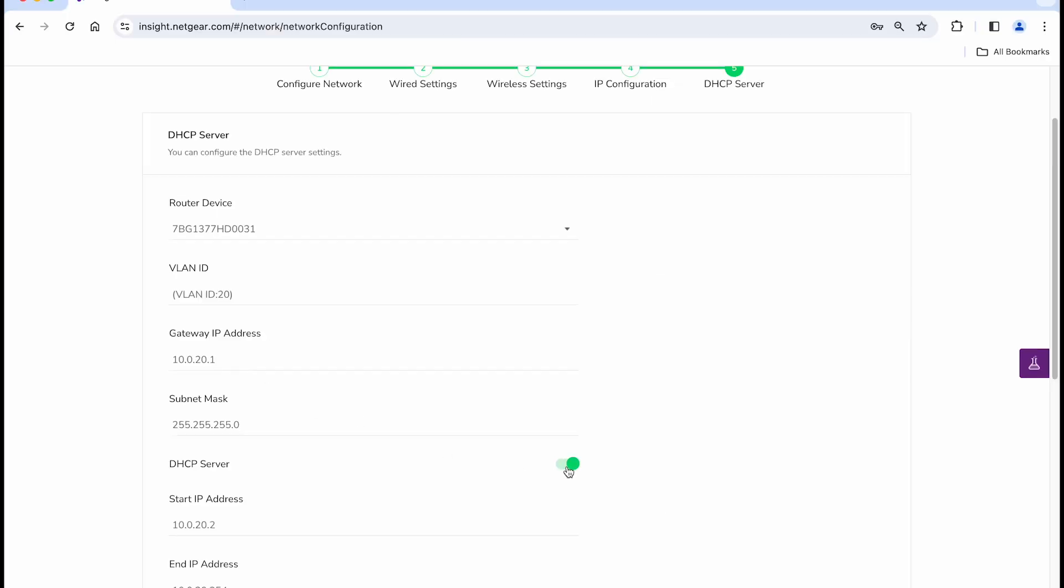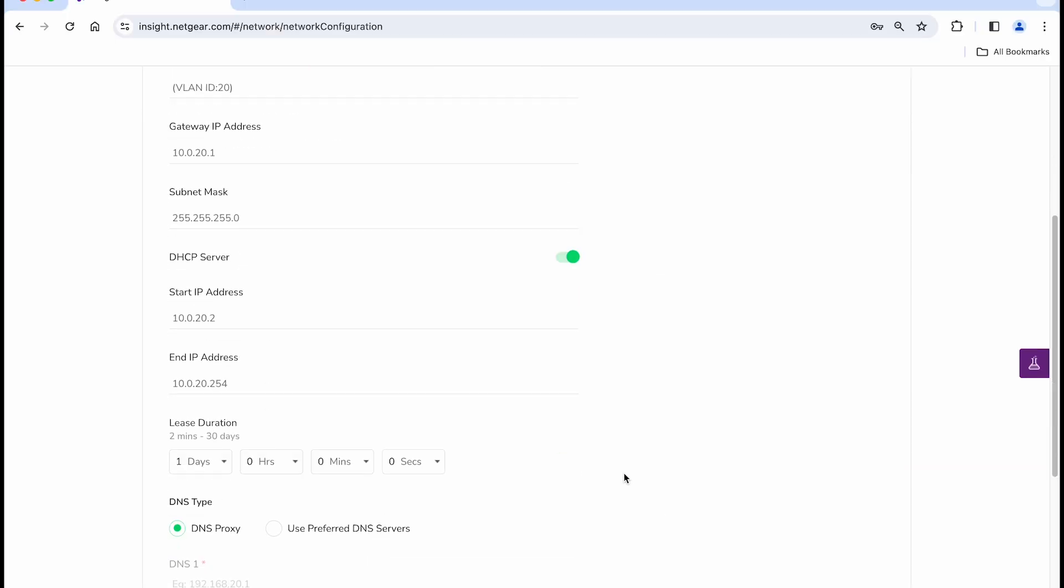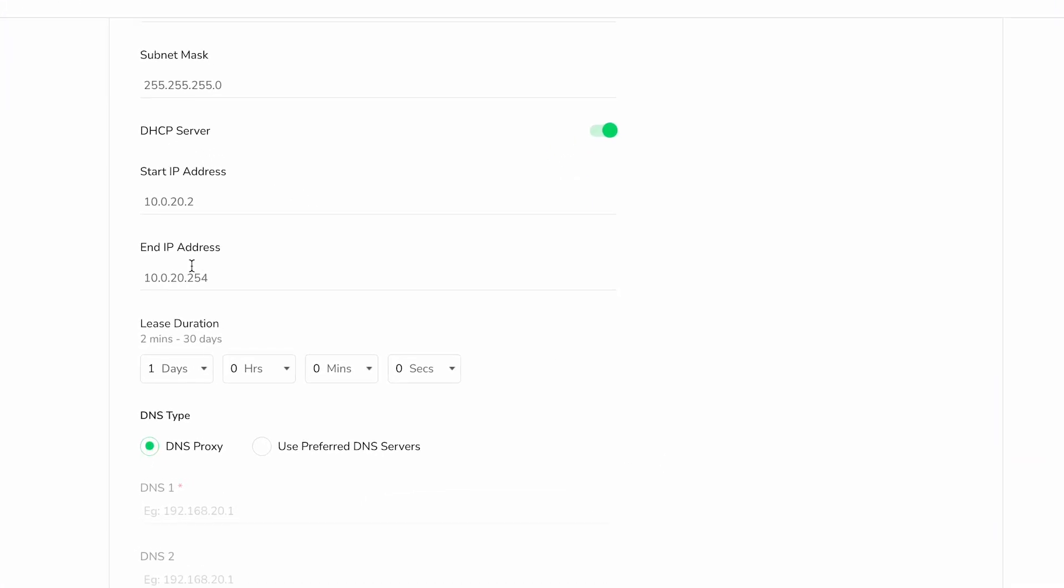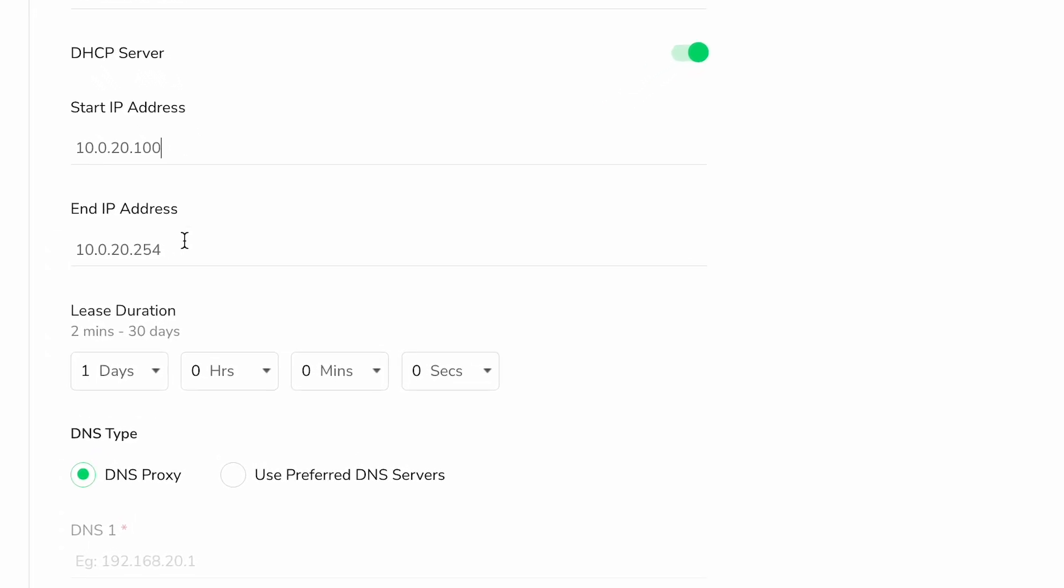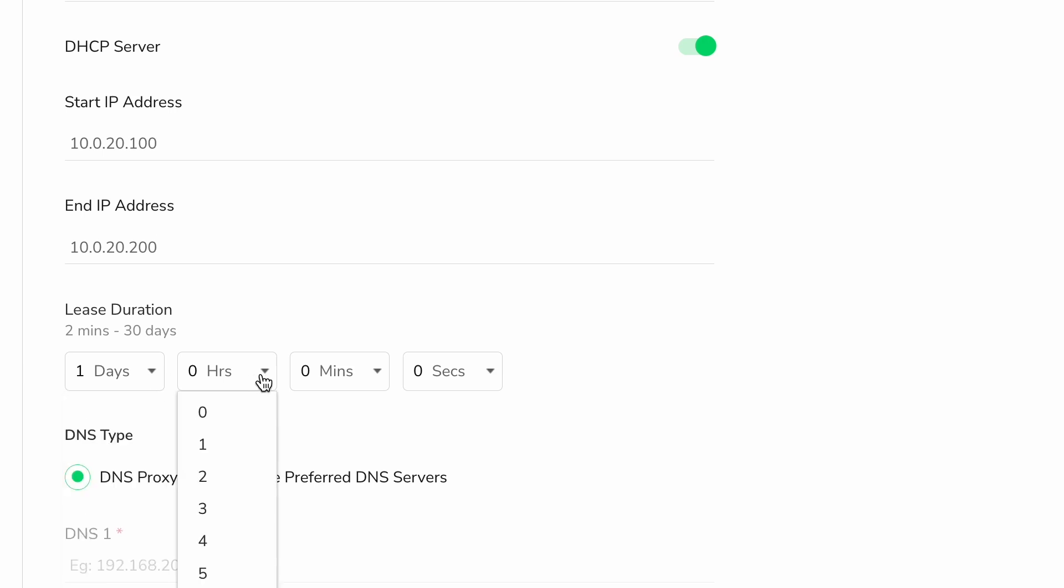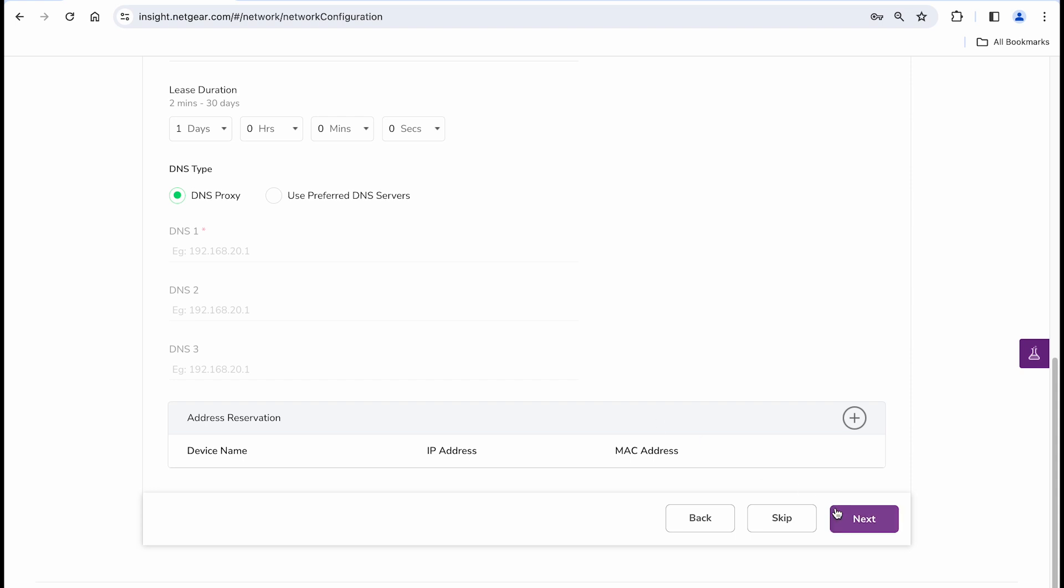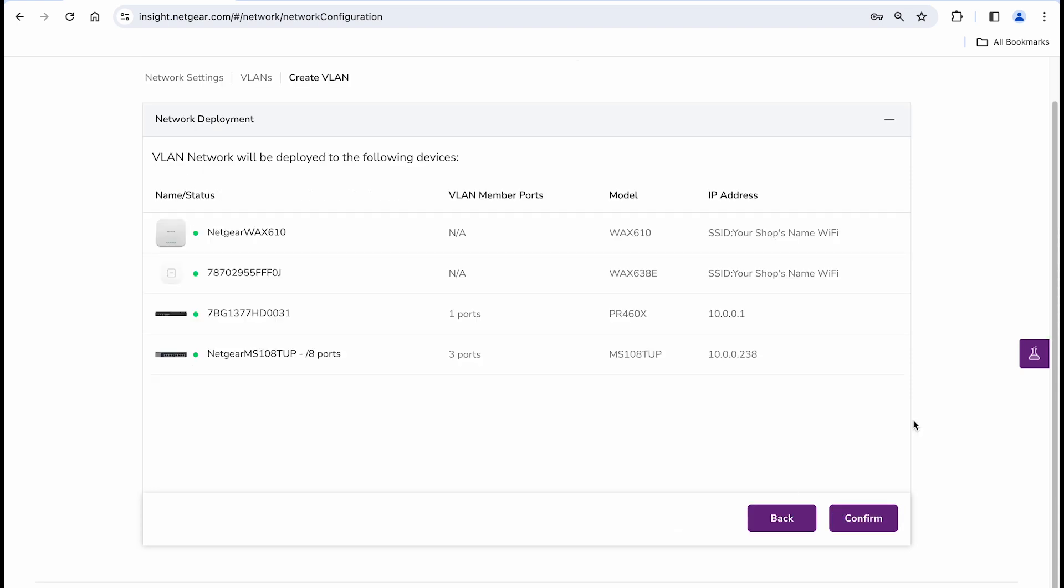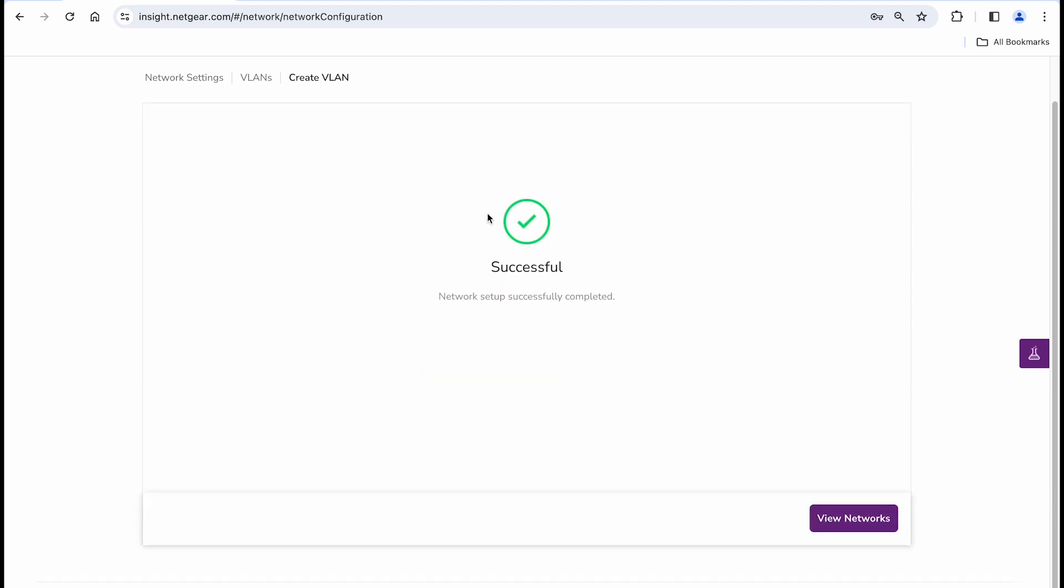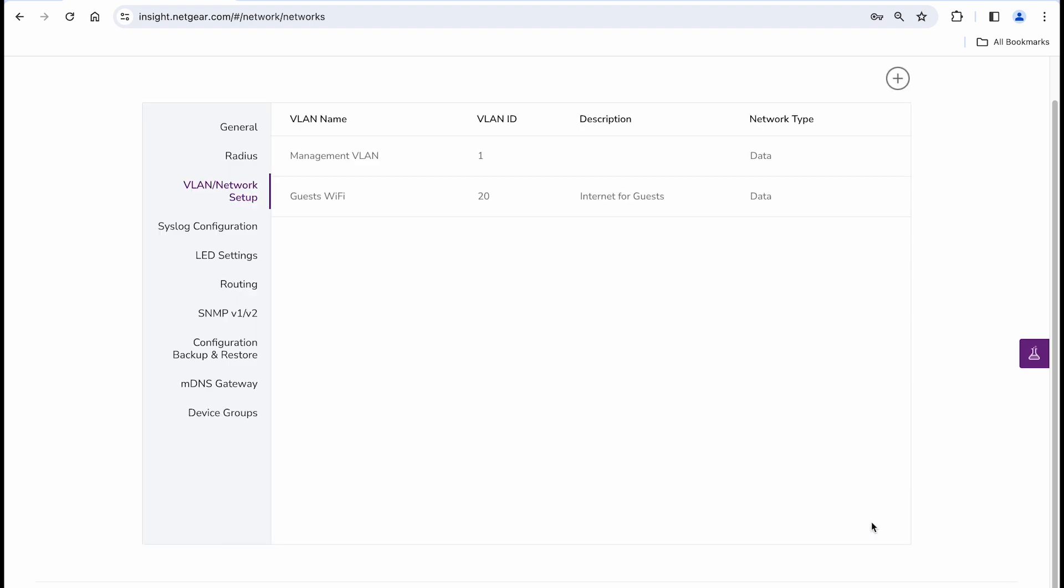Here you can configure your DHCP scope, selecting the first and last IP addresses that are available for new devices and their lease duration, determining for how long the devices can use that IP address. Finally, click on next to assign the new VLAN 20 settings, the SSID and DHCP configuration to all devices at once. And, voila!